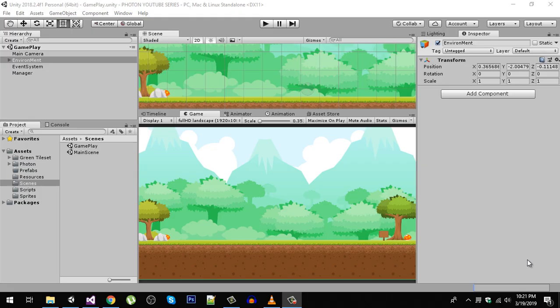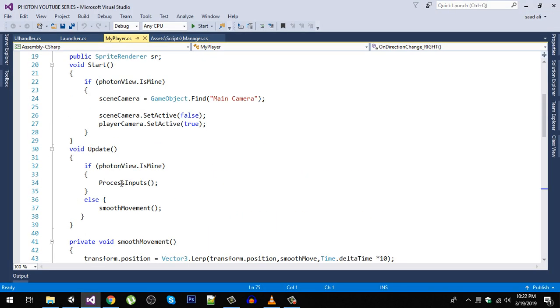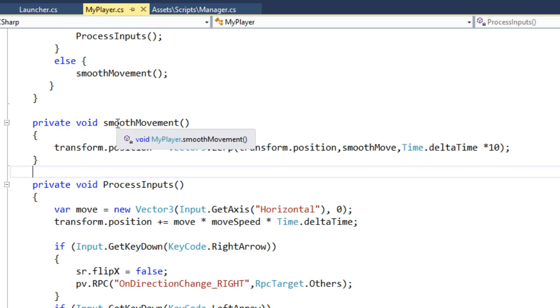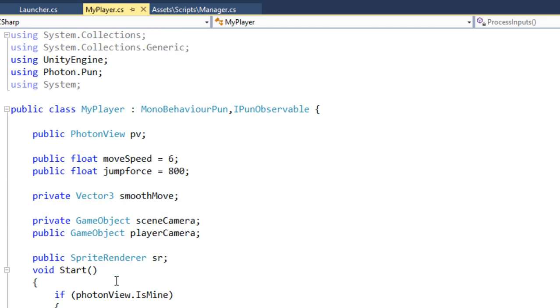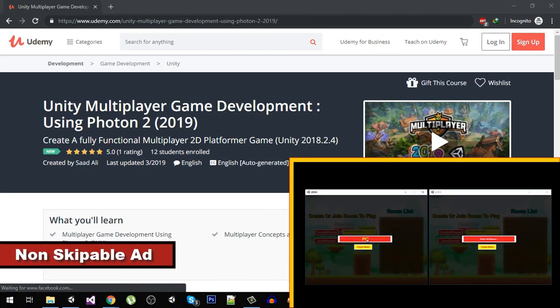Hello friends and welcome back to my YouTube channel. In the last video we synced our sprites and tested our game, and it was syncing fine. Now in this video we are going to add the jump functionality. Right now we don't have any functions for jump, so we are going to implement jumping and sync it across the network. Let's start with the player script.